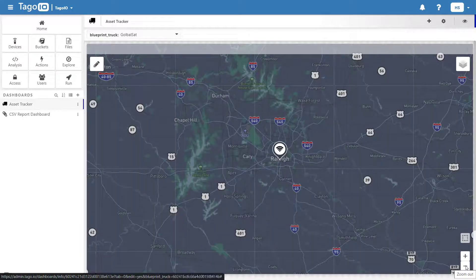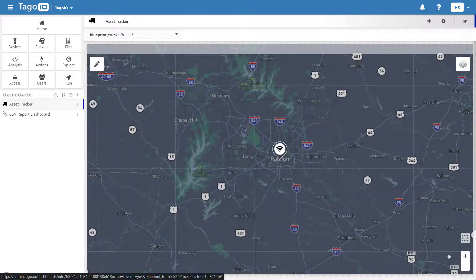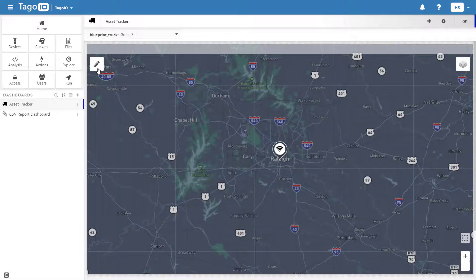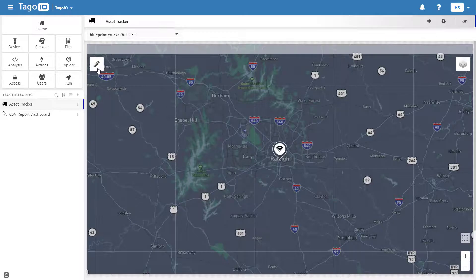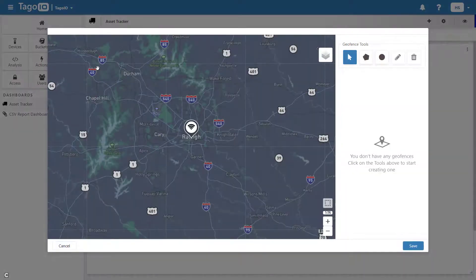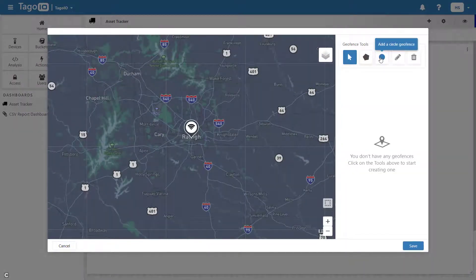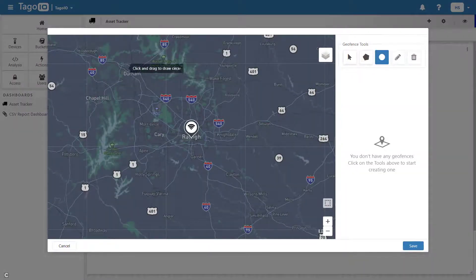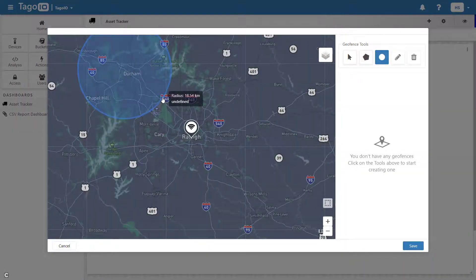Now that my map is configured, I can start creating geofences and connecting them to events. I'm going to add one geofence around Durham and another around Cary.